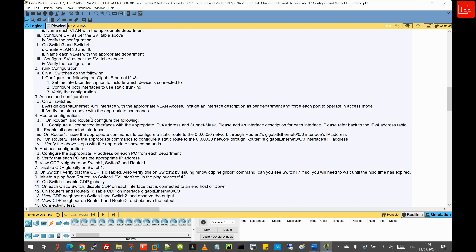For router configuration, on Router 1 and Router 2, we will enable all interfaces connected to the LAN. Router 1 has two interfaces connected back to Switch 1 and Switch 2, and we will enable these interfaces and configure IPv4 addresses as per the IPv4 address table. The same applies to the GigabitEthernet 0/0/0 interface connected to Router 2, and once done, we will perform in-flight checks to ensure all ports have been enabled.